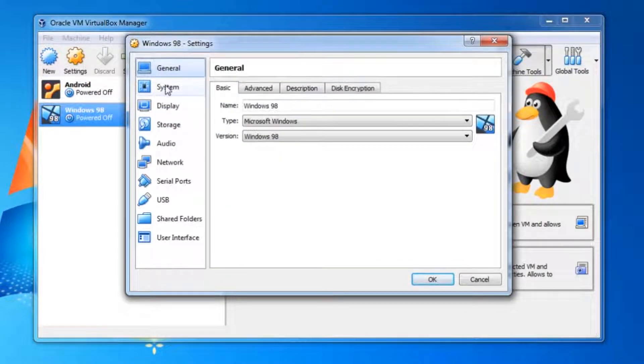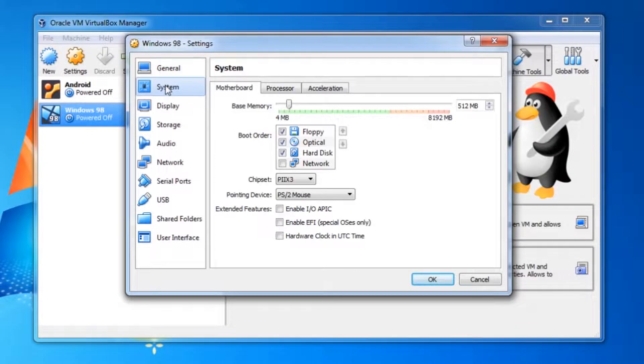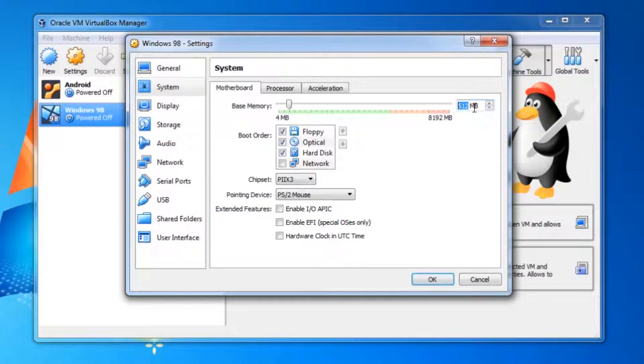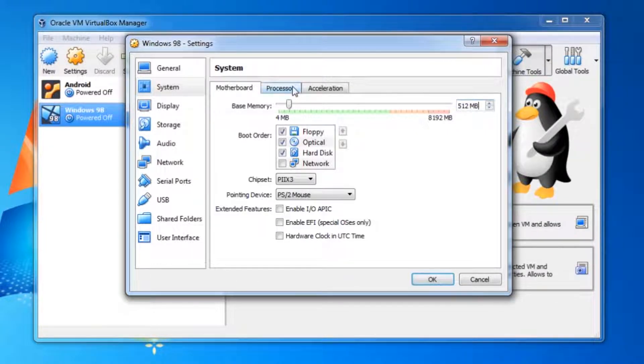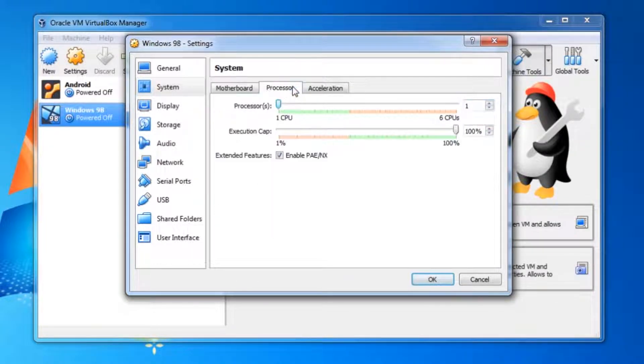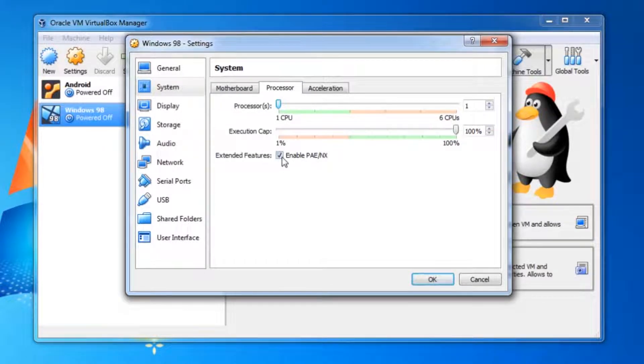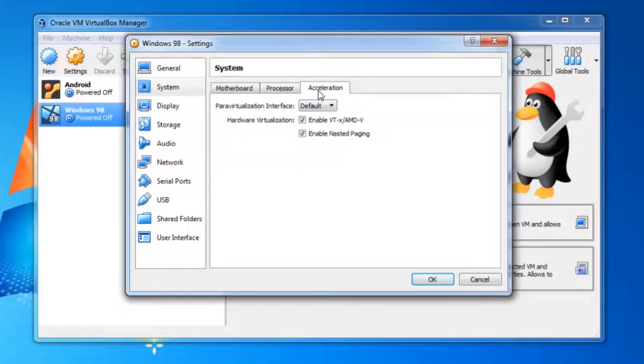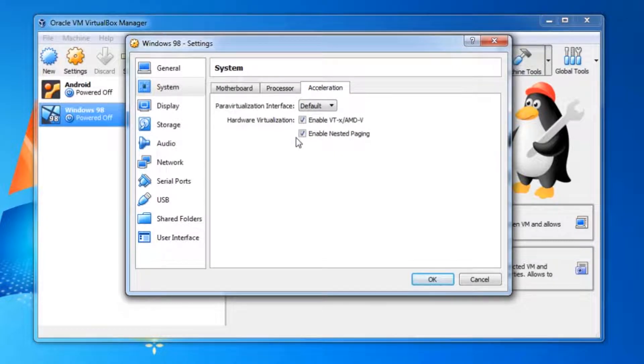First I would like to do a quick settings review in VirtualBox, so we'll head over to settings. The memory should be set to 512MB for now. The extended processor features here should be enabled. Both hardware virtualization options should be enabled.